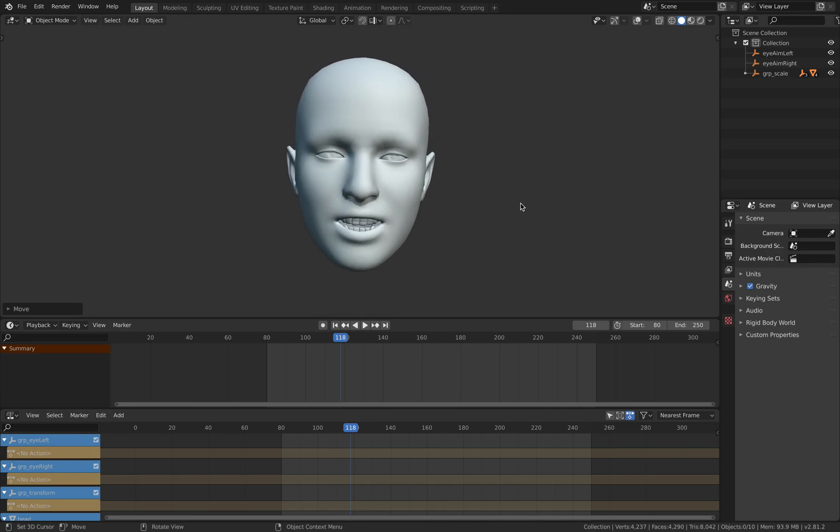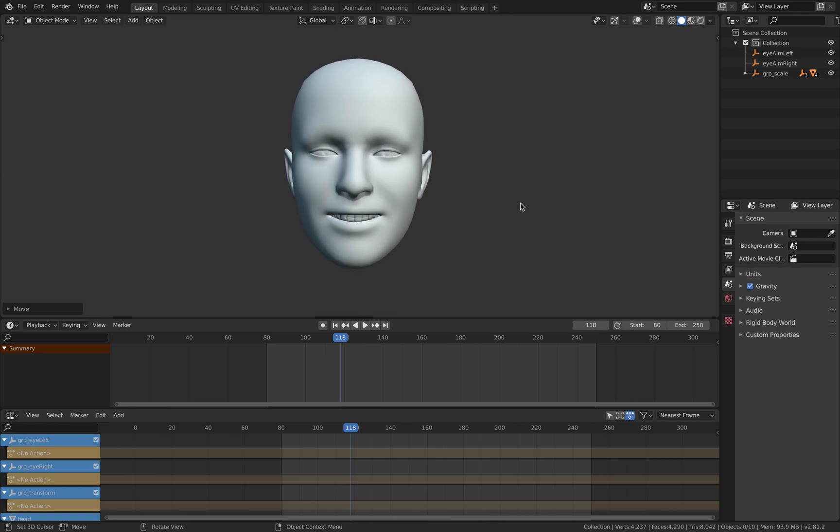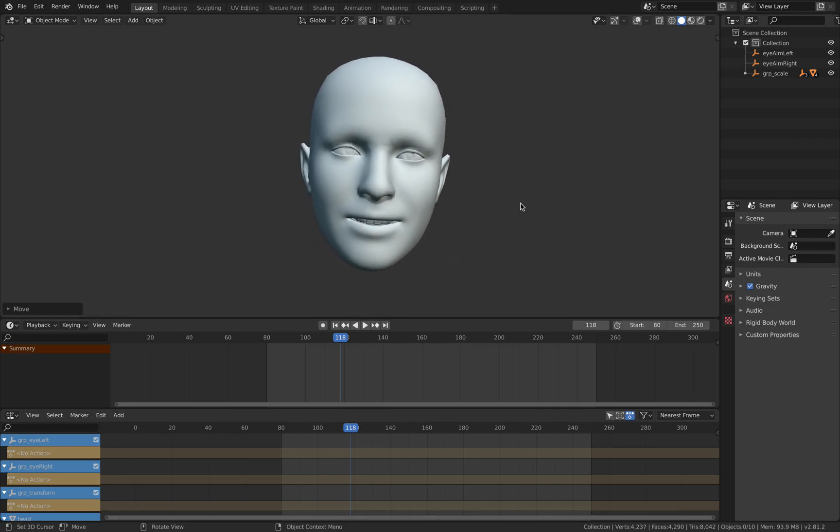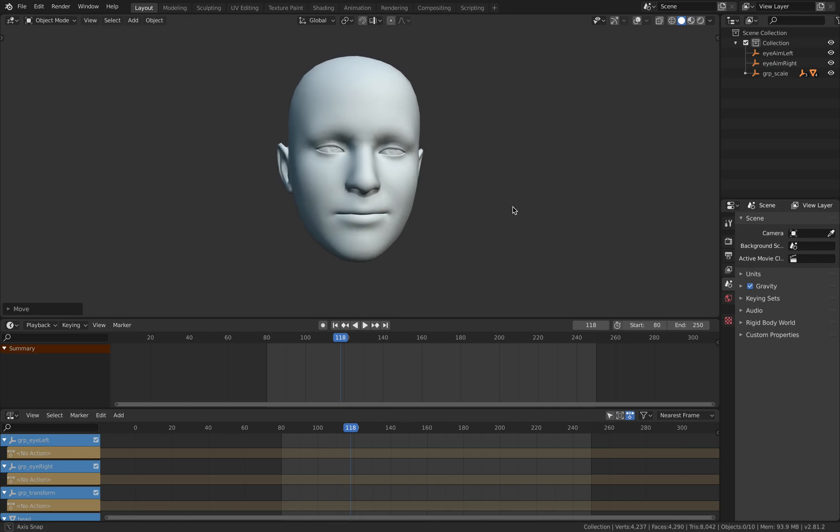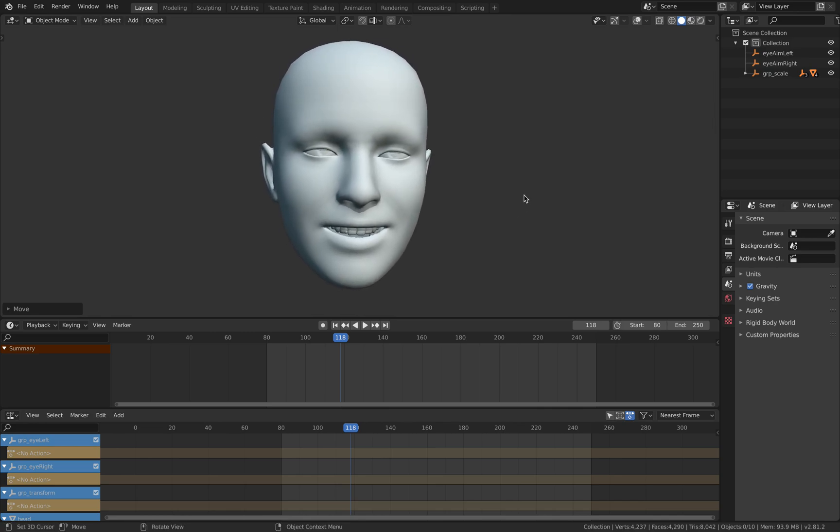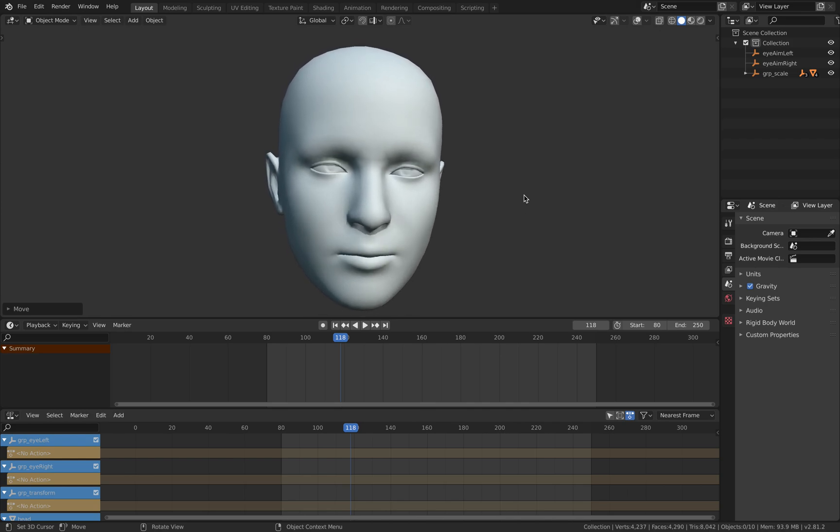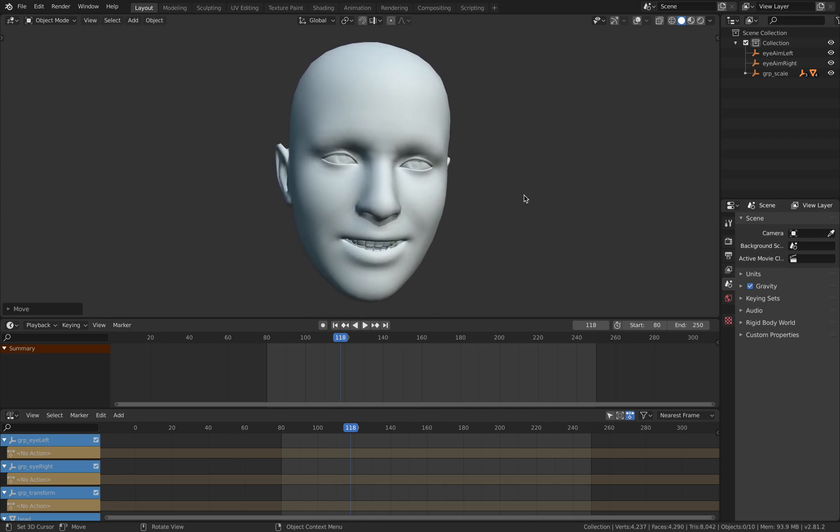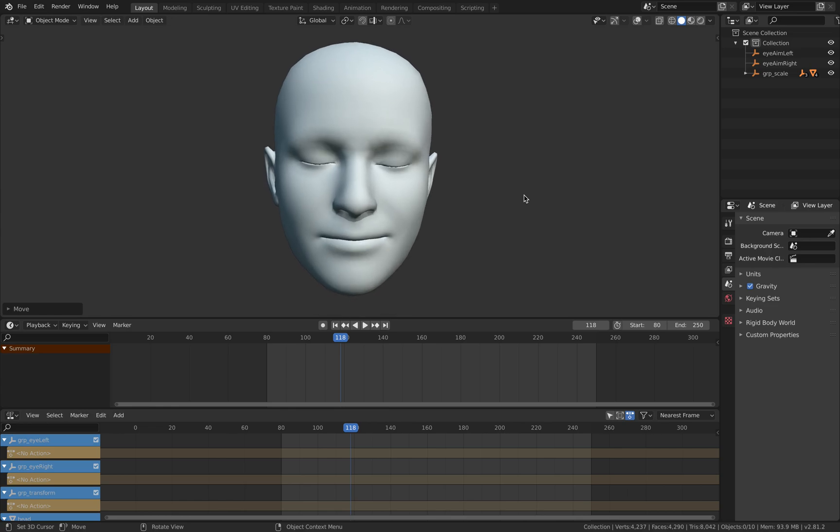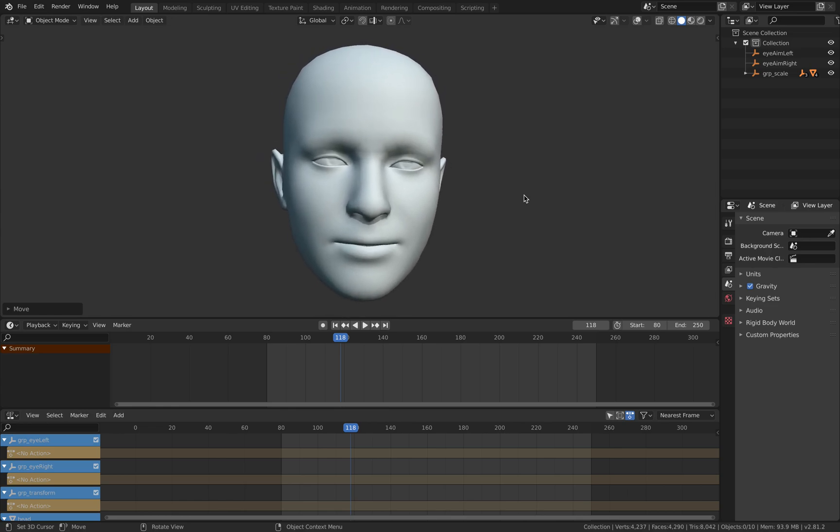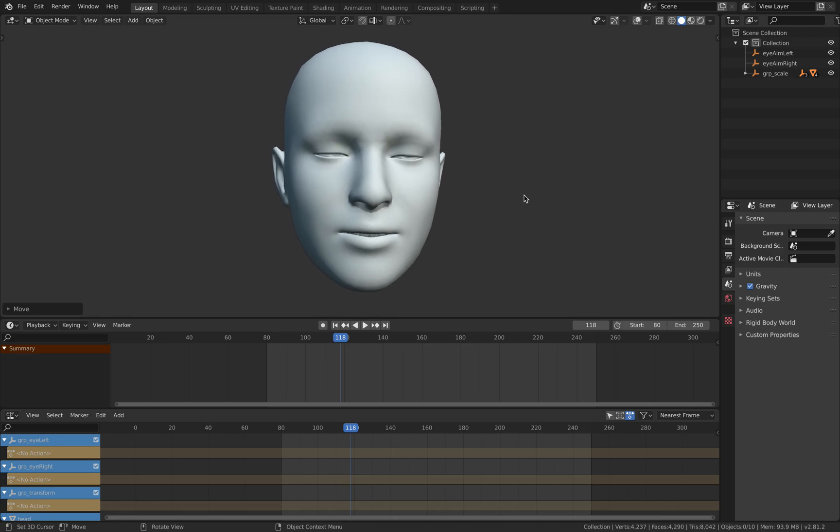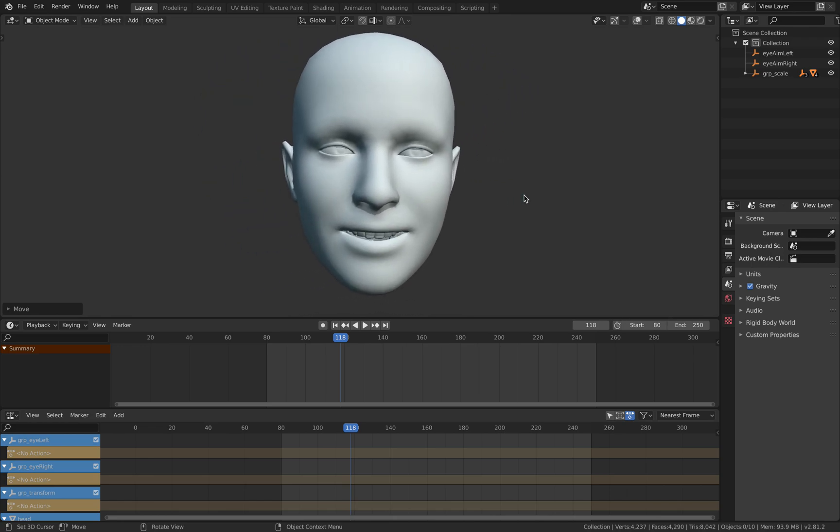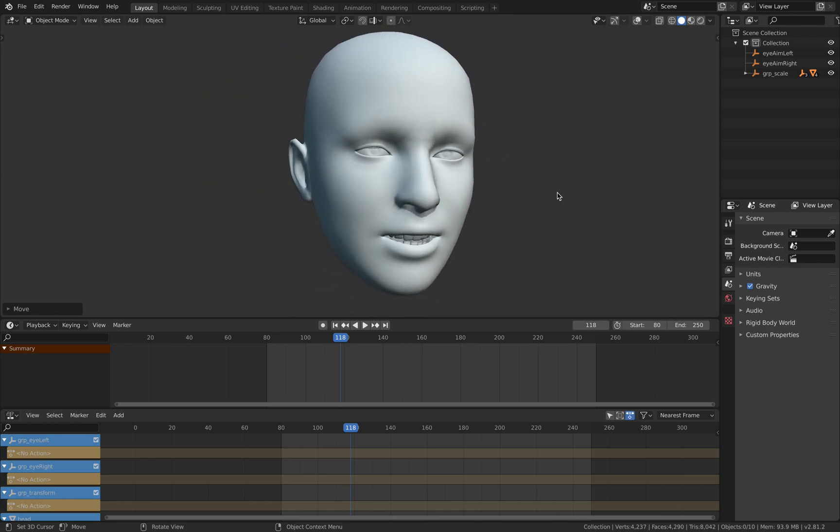So occasionally you might see this kind of lag, but it's probably because of my Huawei Wi-Fi modem. But other than that, it's actually really, really real-time. And I'm actually recording on the MacBook right now. So the OSC data is transferring like over 51 blend shapes and then also the position of my head and also the eye rotations.